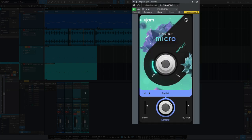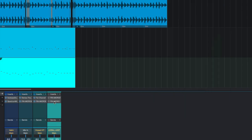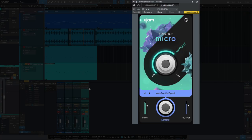And on the last sound here, I've got the auto pan varispeed. So I'm going to play this. I got it bypass. I'll play it bypass and then I'll bring it in.